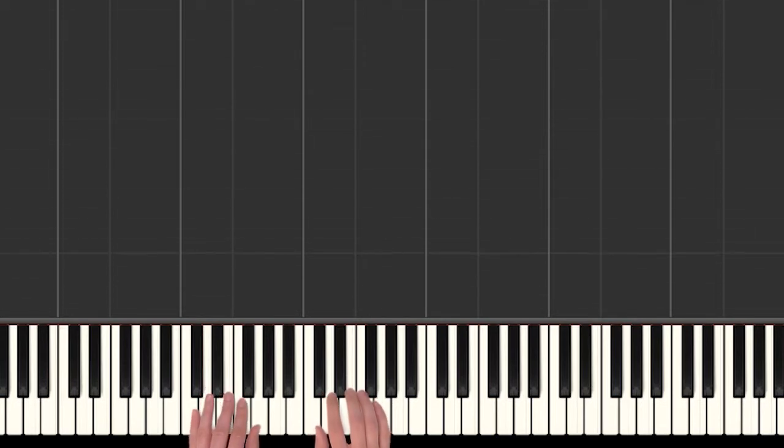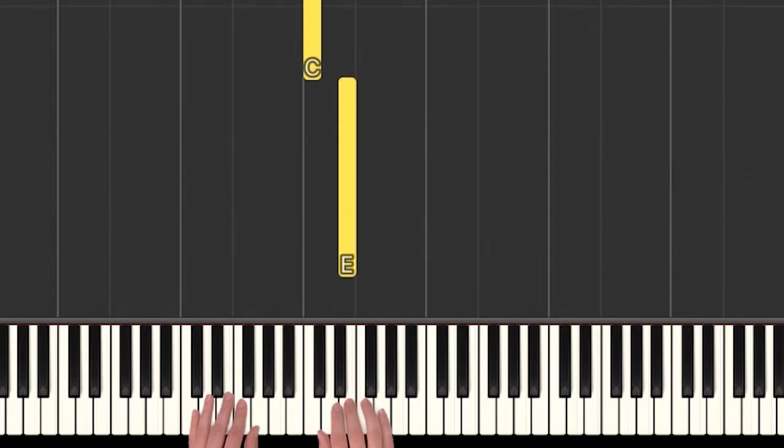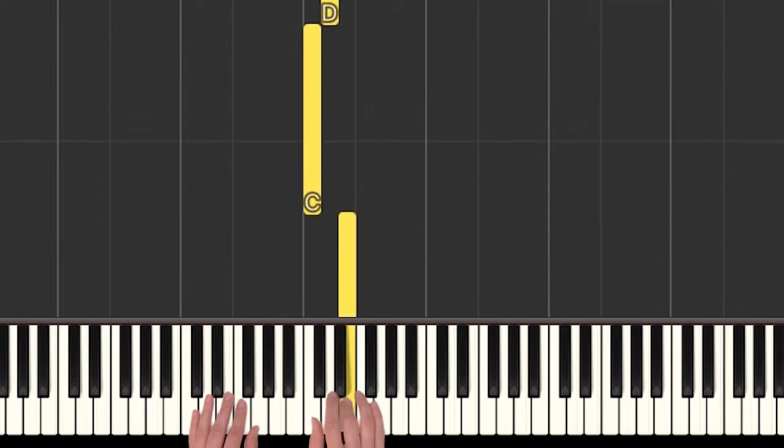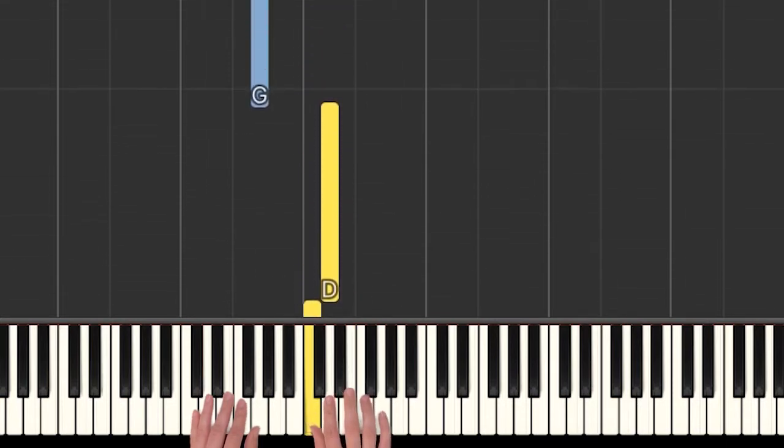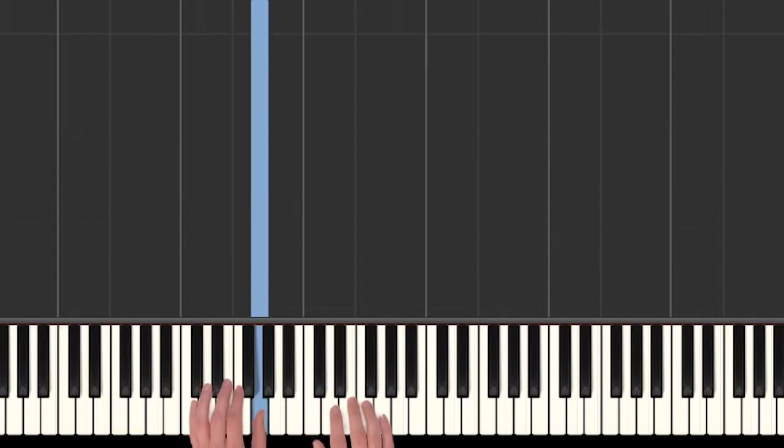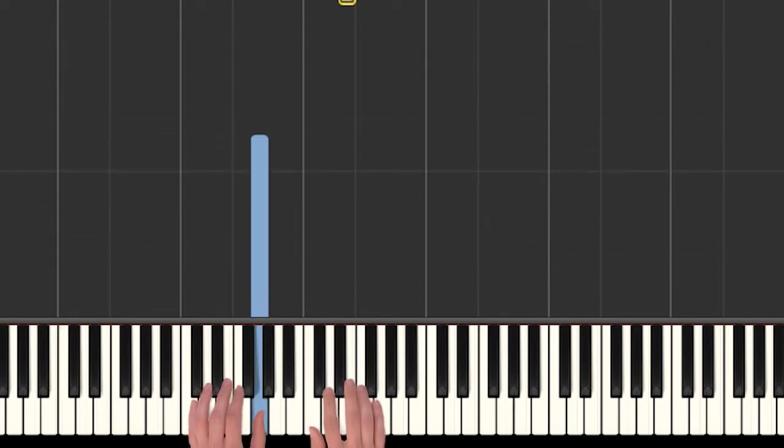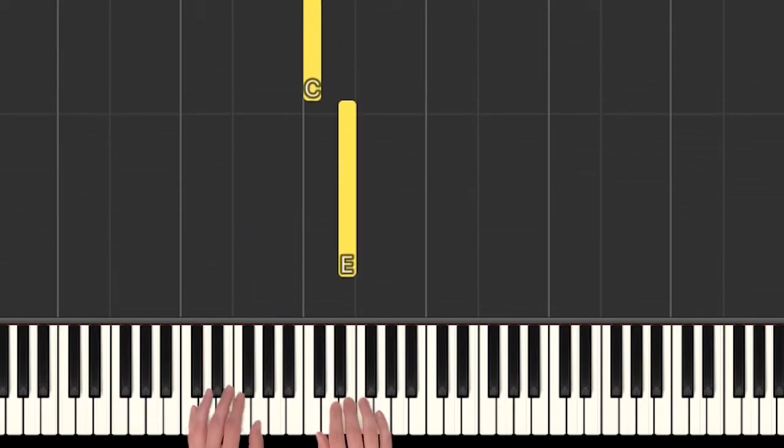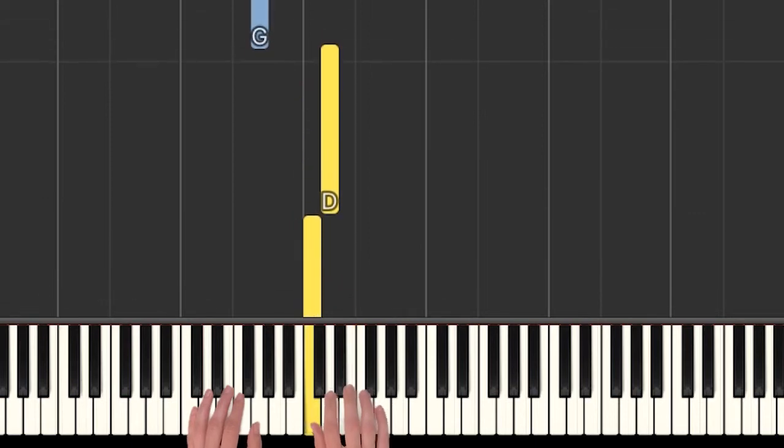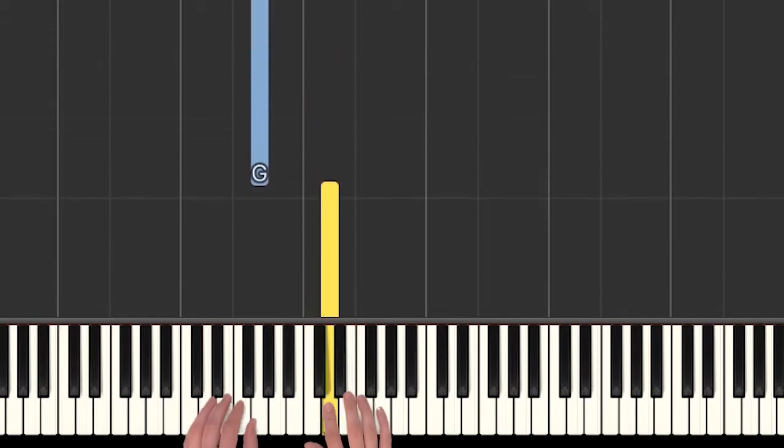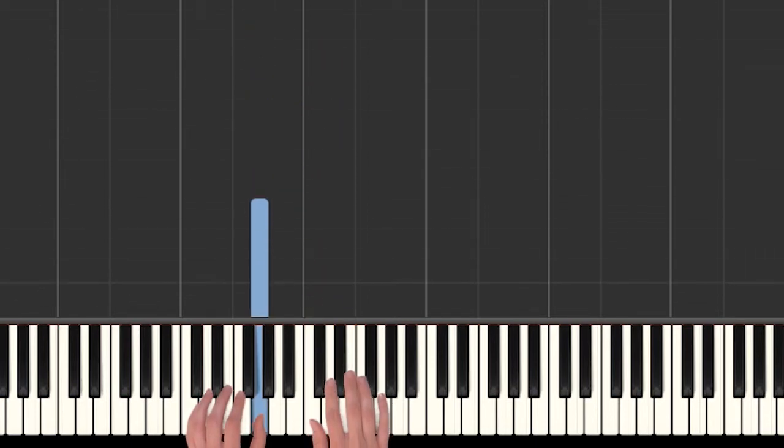Alright, so in our right hand we start on an E, we play E, we skip down, back to D, and then here's the G down low. Alright, let's do that again. Yep, that's it.